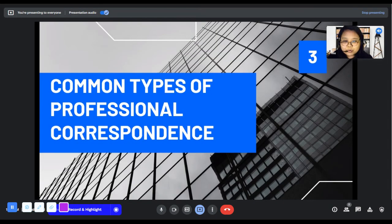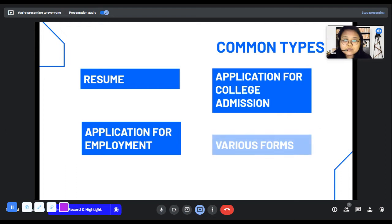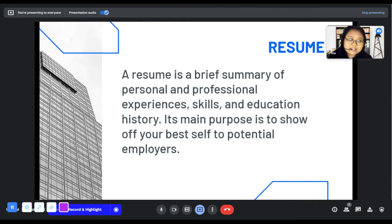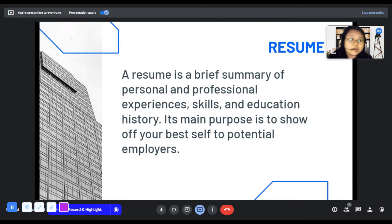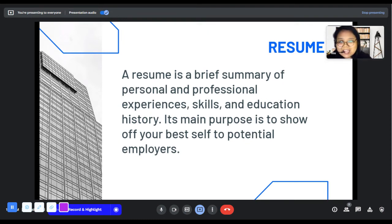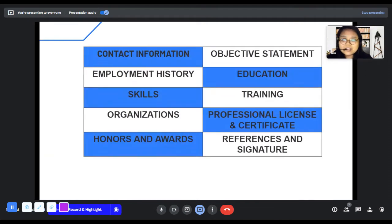Let's proceed with the common types of professional correspondence. We have the resume, application for college admission, application for employment, and other various forms. The resume is a brief summary of your personal and professional experiences, skills, and education history. Its main purpose is to show off your best self to potential employers. It serves as your marketing tool to land a good job, showing your qualifications, achievements, and education so the employer can decide whether to admit you to their company.